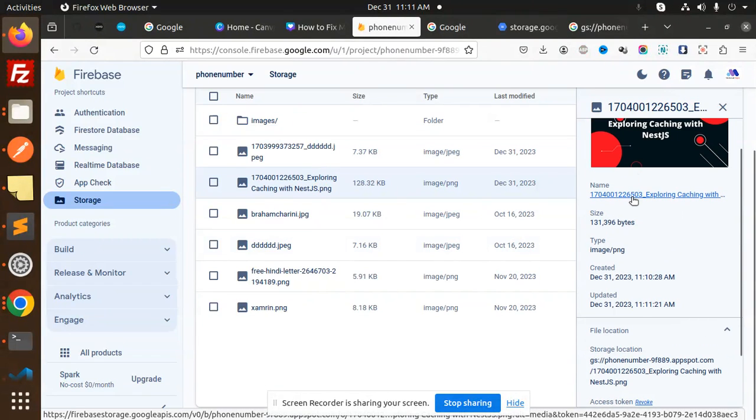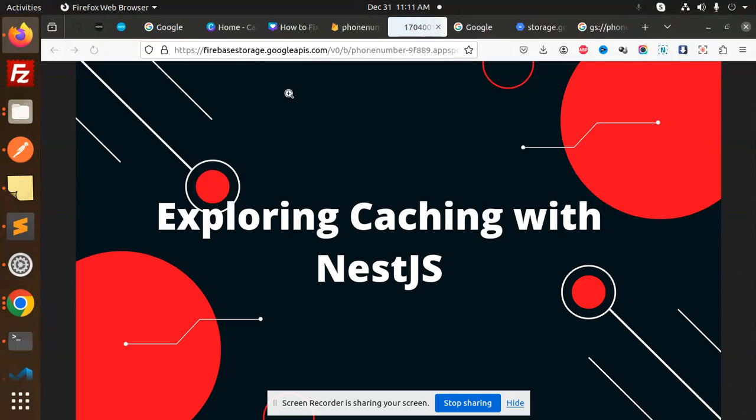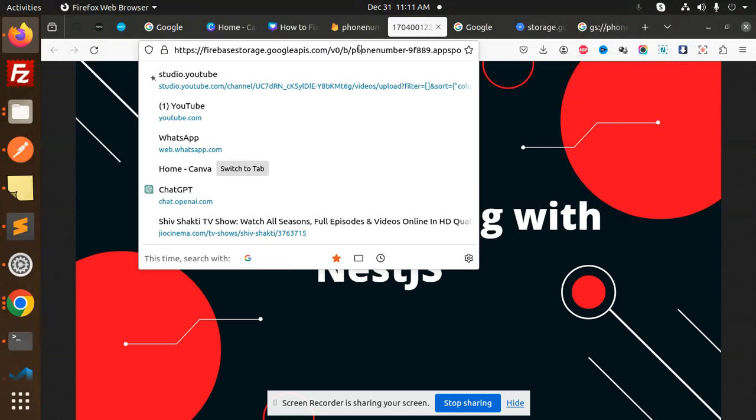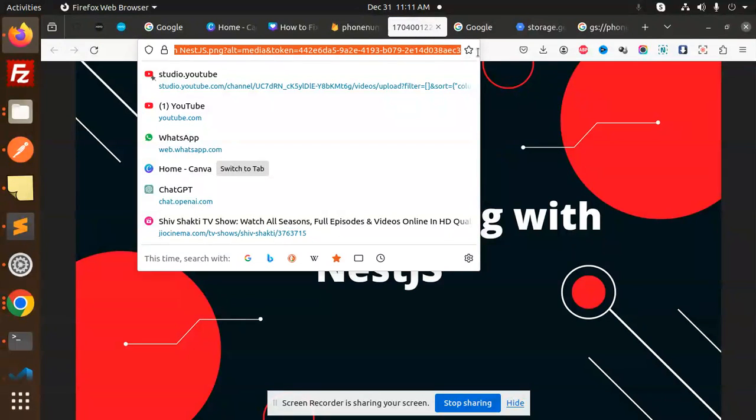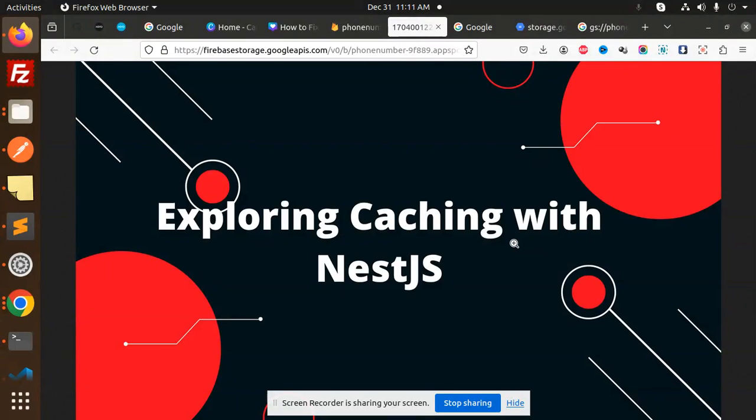So here we have the name. You can see this is the file storage. This is how you can retrieve that image with token. So this is the way to upload the images to the Firebase storage with NestJS. Any doubt, any query in that, do let me know in the comment section. Thank you so much for watching this video. Have a great day.